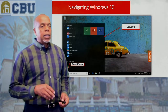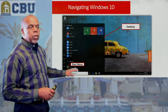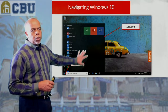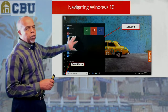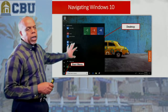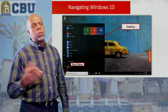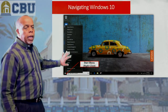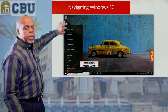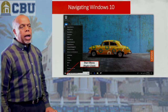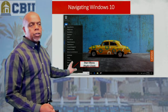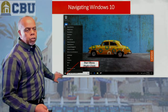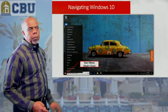When you click on the start menu, it takes you to your desktop, where you've got more icons to get to different applications. If you right-click on the start menu, it gives you a lot of other options like task manager, settings, File Explorer — all of those things just by right-clicking your mouse.